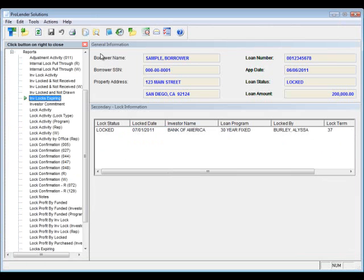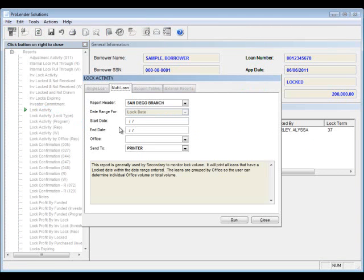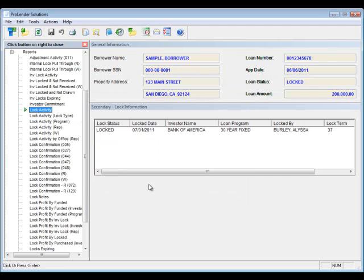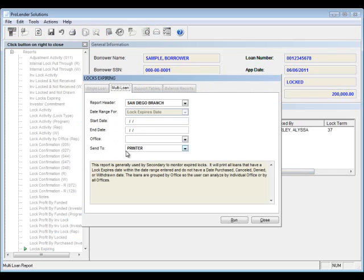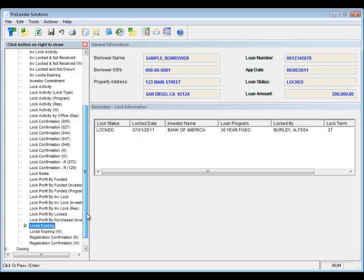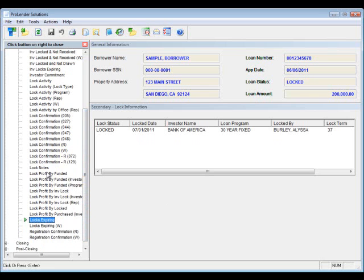We also have other reports and forms like the lock activity report, which covers all of your internal locks with your brokers or loan officers — enter a date range and select how you want to view it. The locks expiring report shows internal locks with brokers or loan officers about to expire within a date range. We also have the lock profit report, where you can see lock profit by funder, by investor, and more.